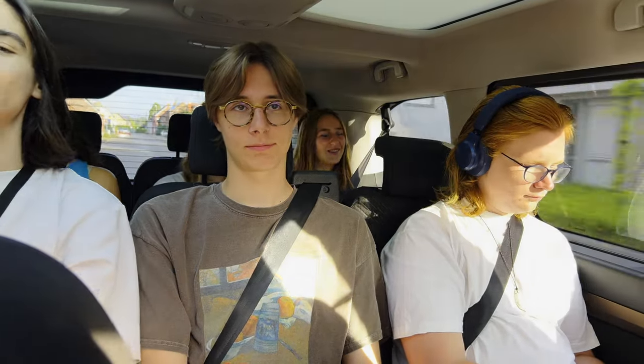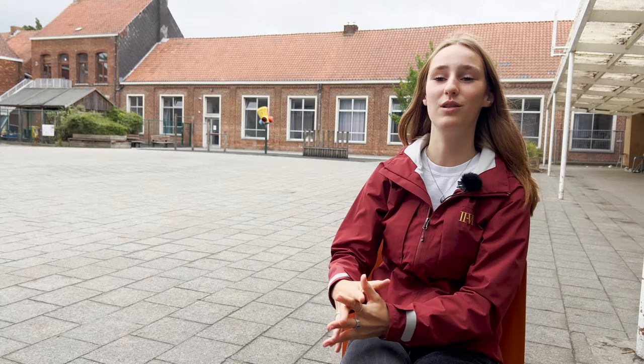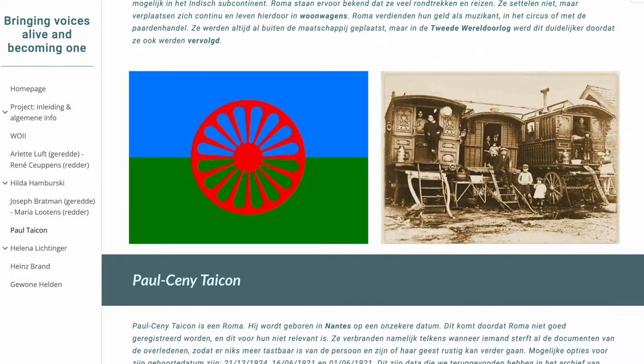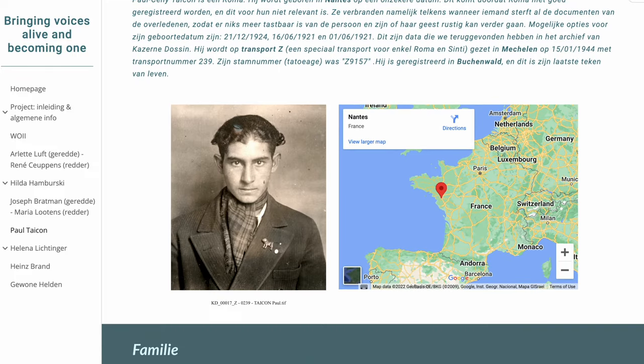I really liked the bus rides to the museum, especially the way home — we got to talk about what we learned and how it affected us. And to know that not only Jews but also gypsies, people with a disability, and other people were targeted by the Nazis was very eye-opening. The most important thing, I think, is to become an upstander. We learned a lot about history, and now we know new things and we can help ensure it won't happen again.